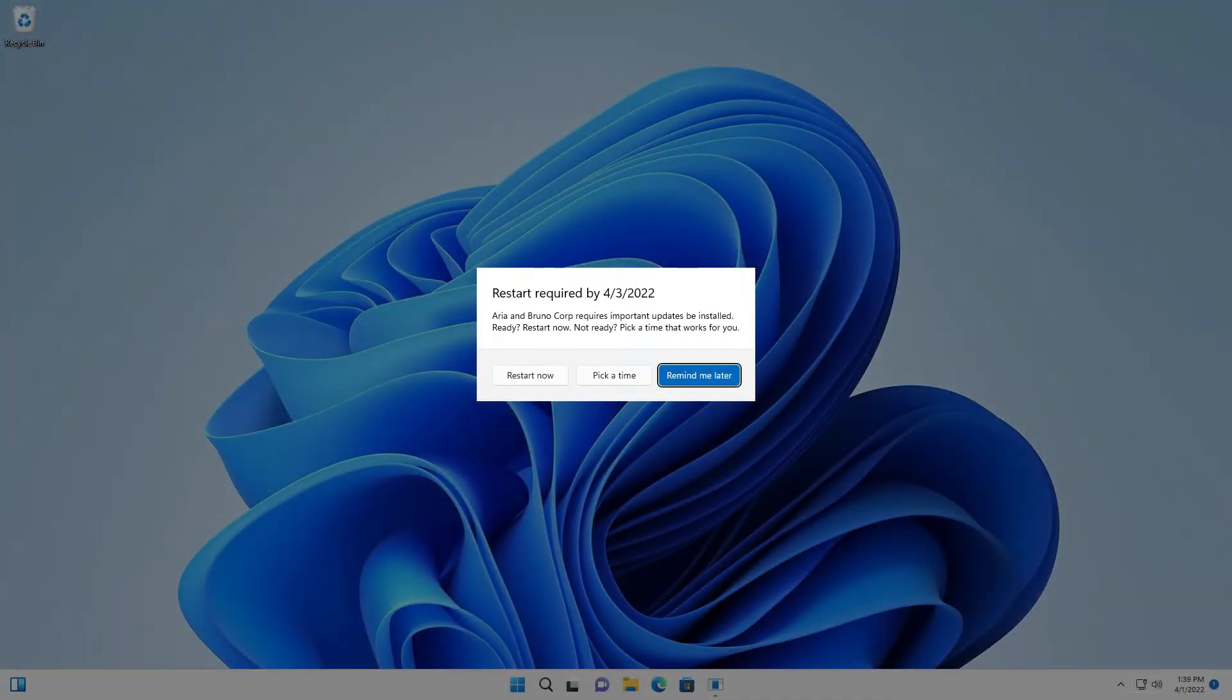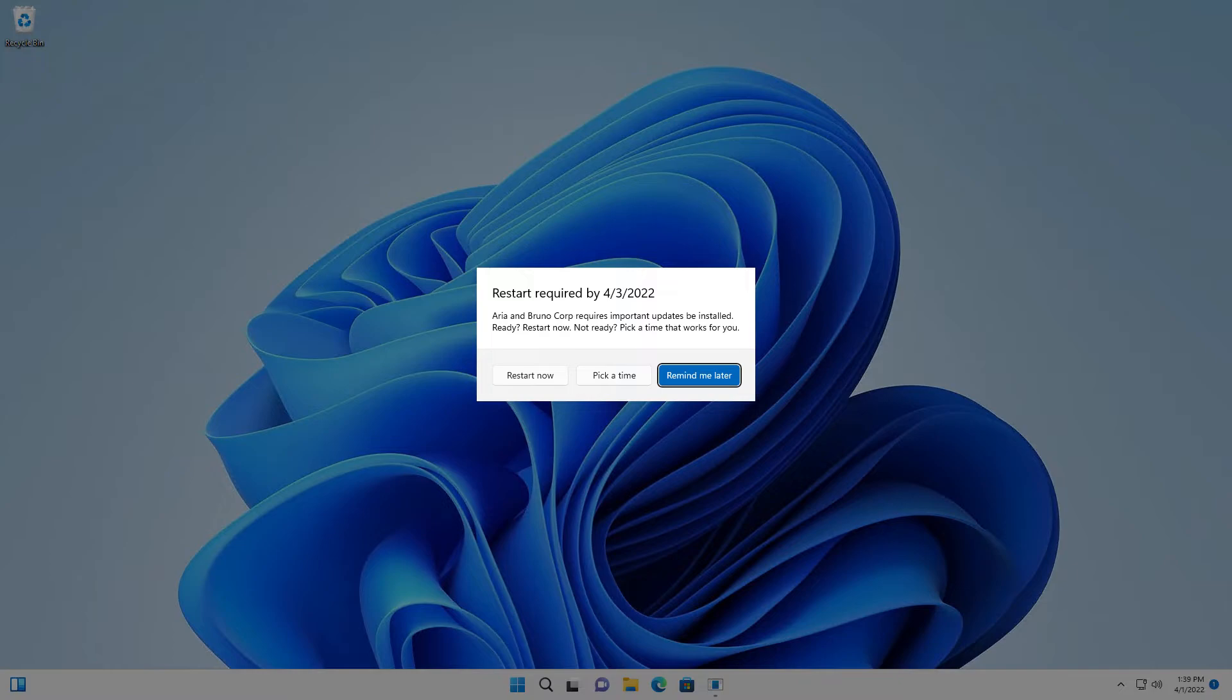Once the update gets to their device, they will see the pending restart notification, letting them know that there is an update that requires a restart. If they go to the settings page, they will see an update from, in this case, ARIA and Brunocorp is pending.